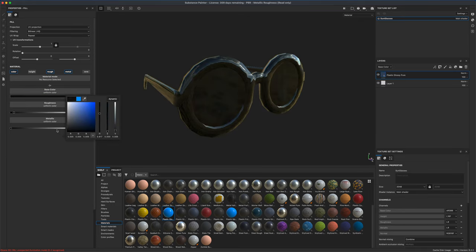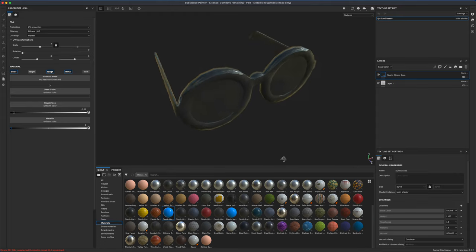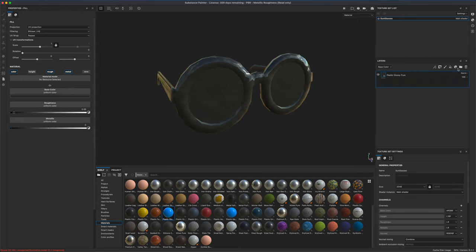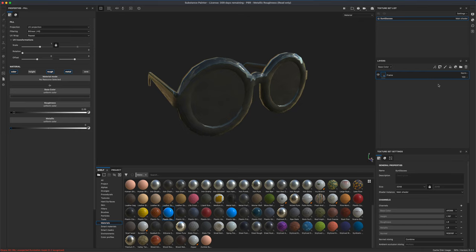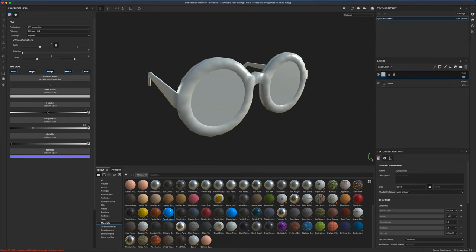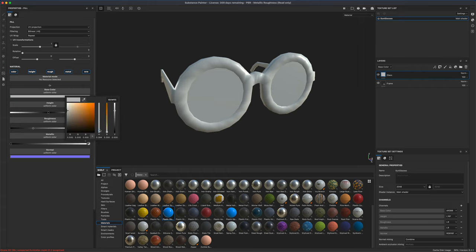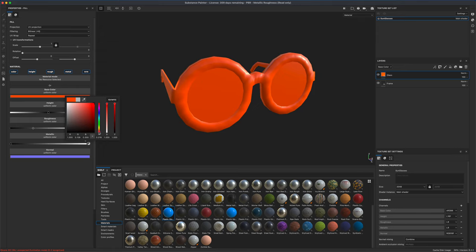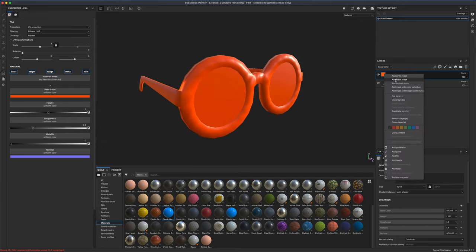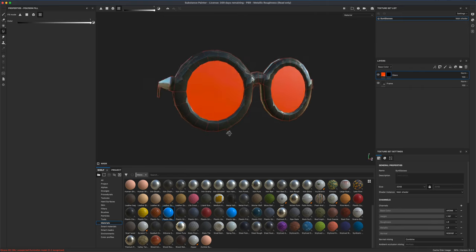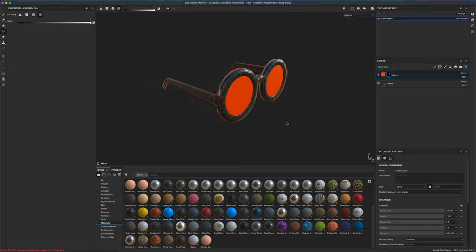Now let's see what it takes to create these lenses and make them transparent. It's actually pretty simple. Let's call this layer 'frame' and add another layer we'll call 'glass.' For our glass let's make them kind of orangey. Now I'm going to add a black mask and select our glass by using the UV selection. So now we have something like this.